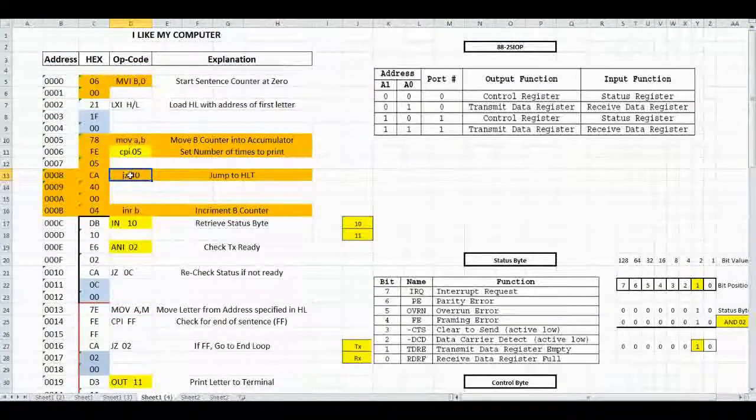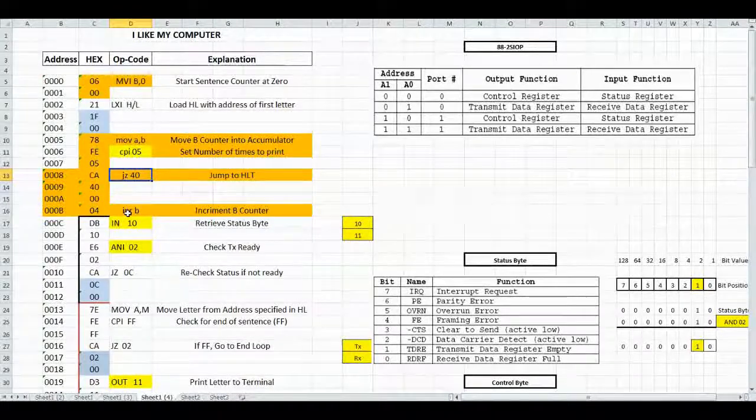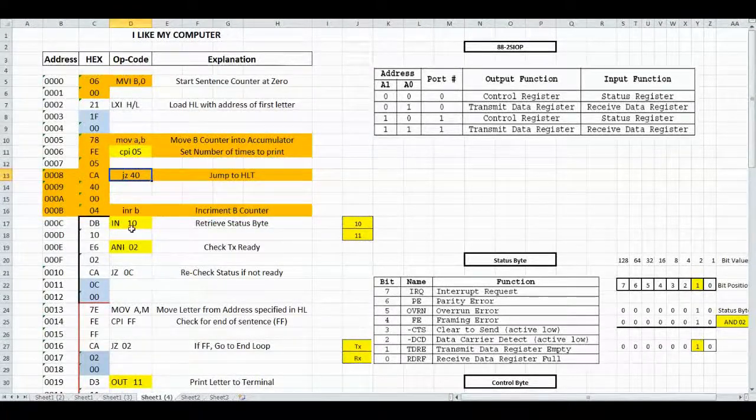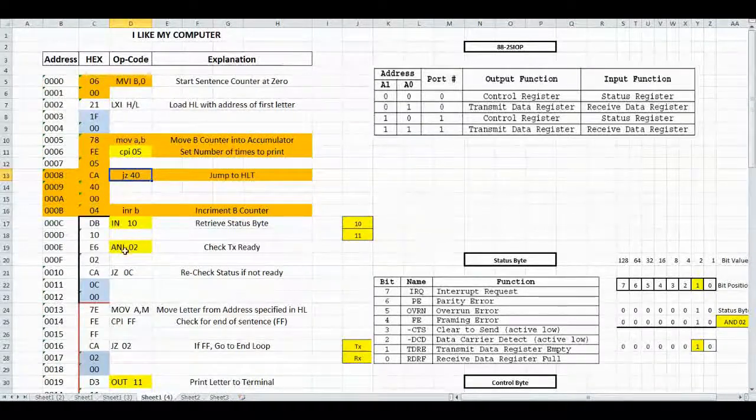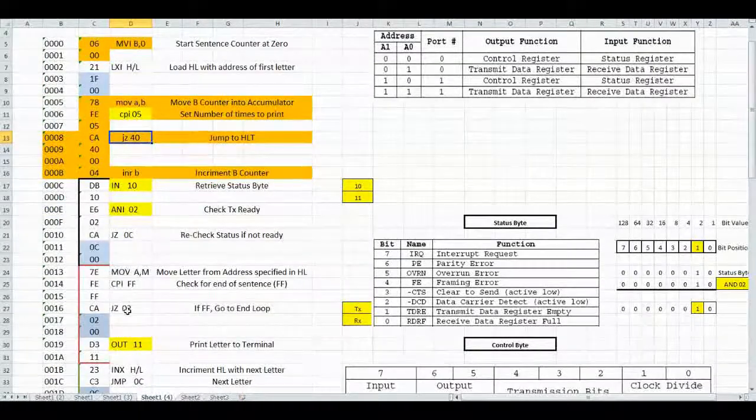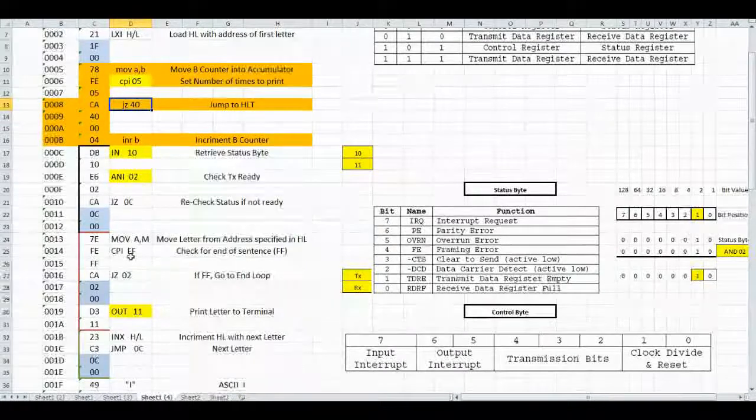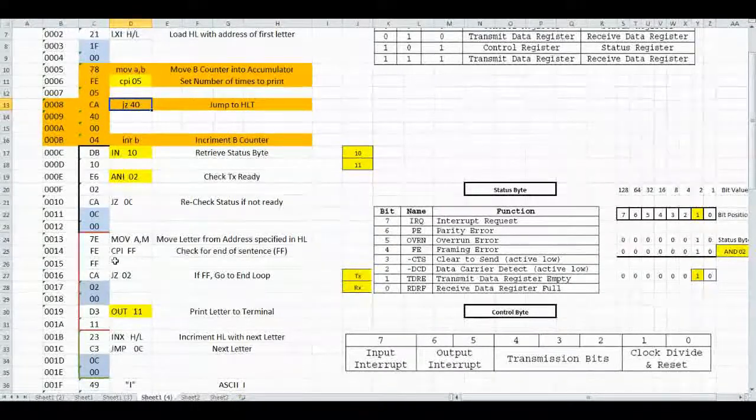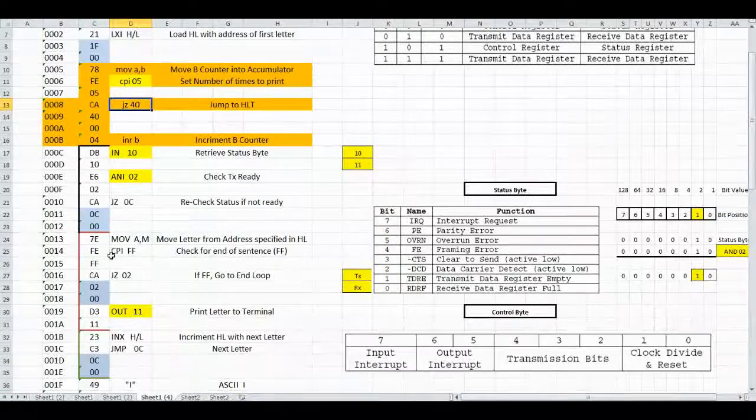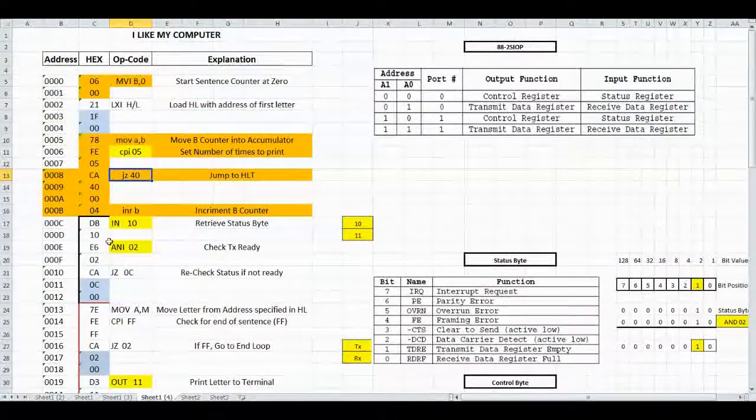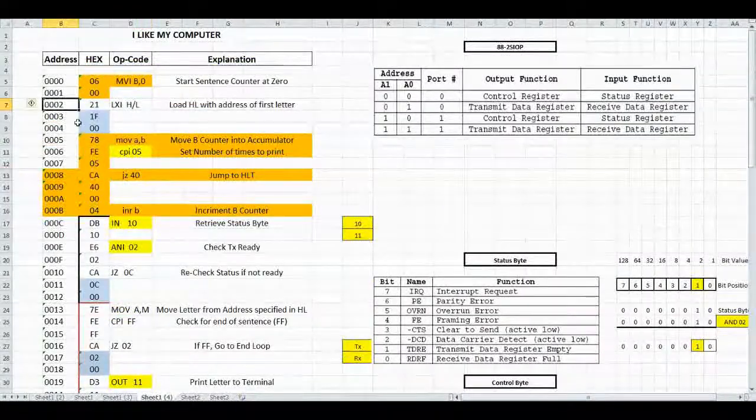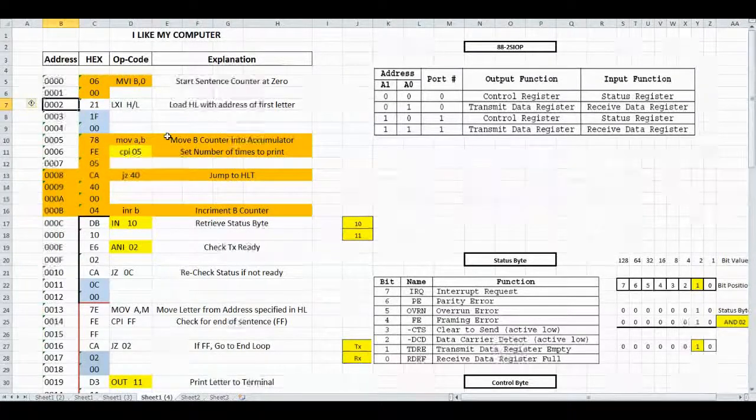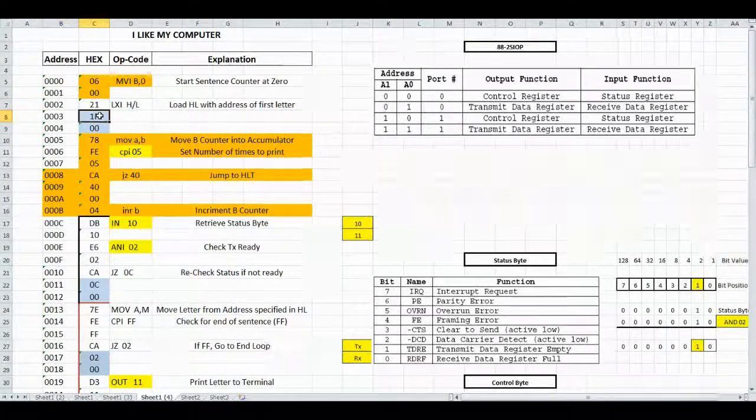If it's not a 5 yet, it's going to increment B, and then we start our program where we're checking the status register and printing the registers. When it gets to FF, instead of going into the loop, we're going to go back up to address 002 and reload the first letter.